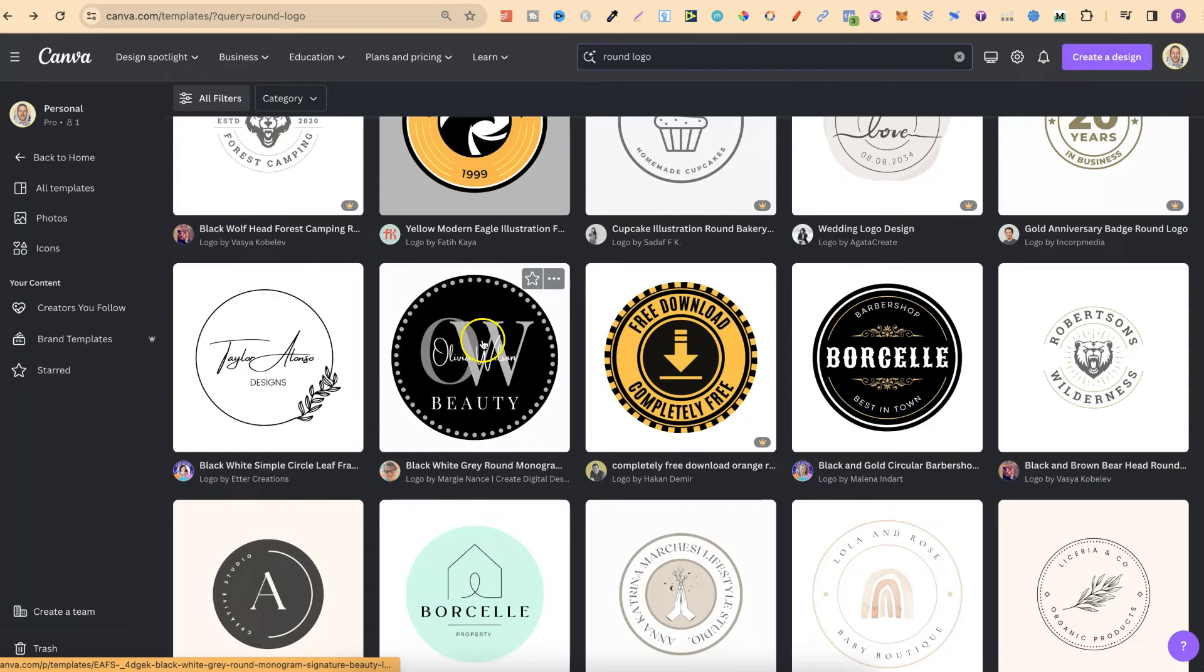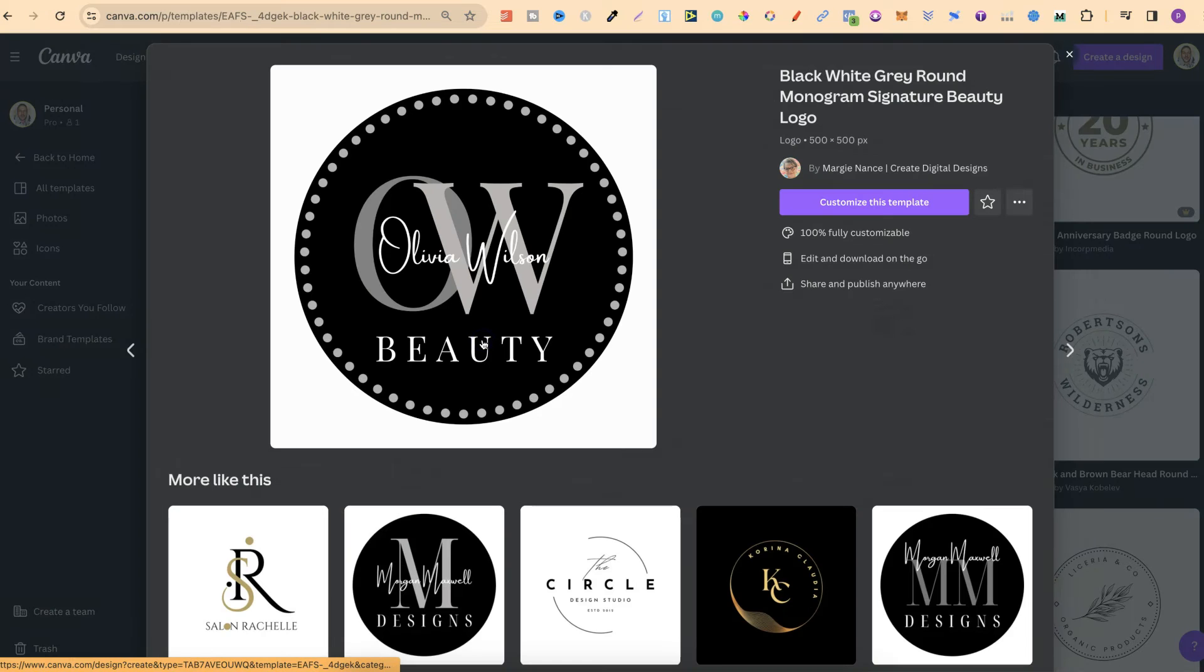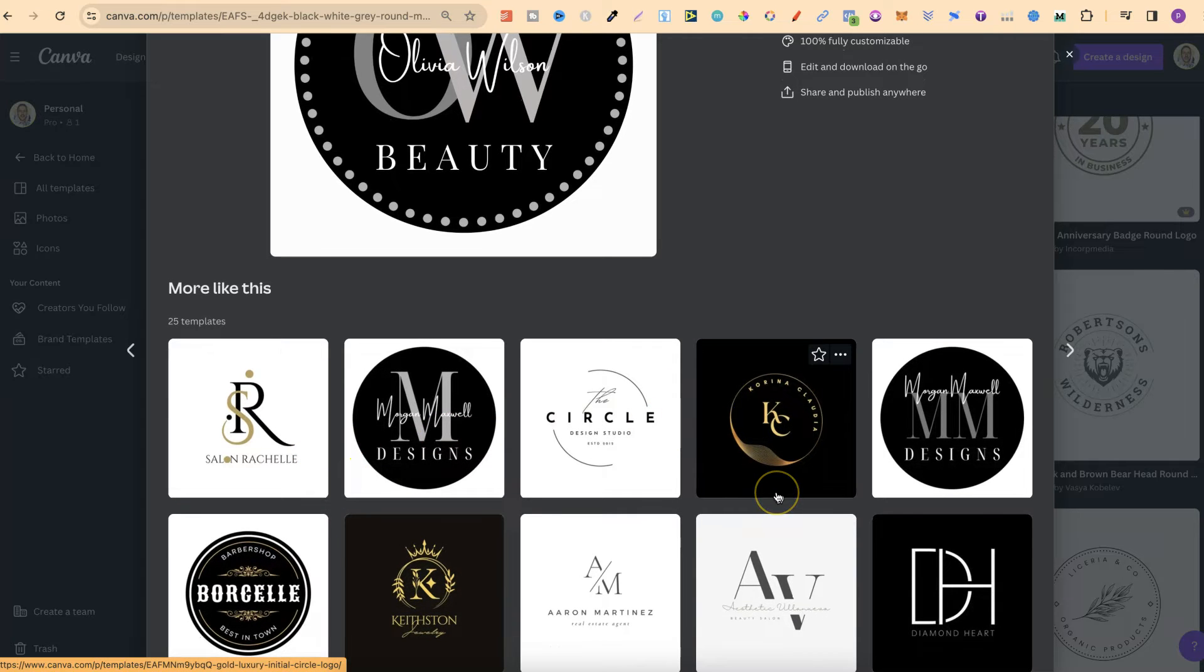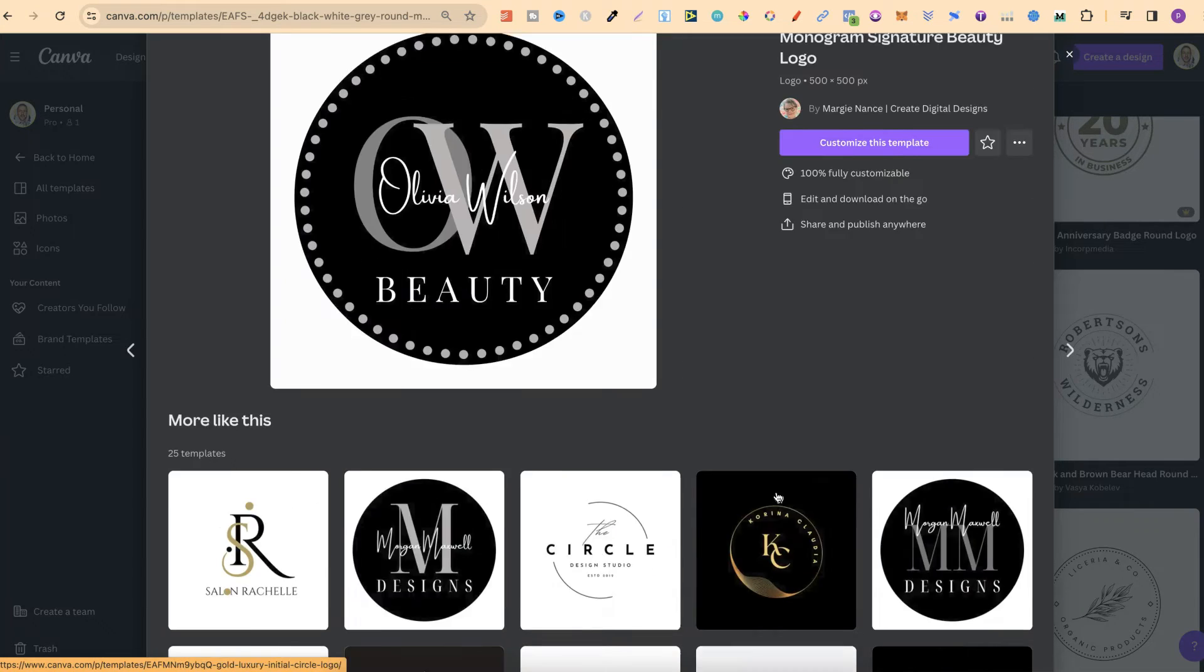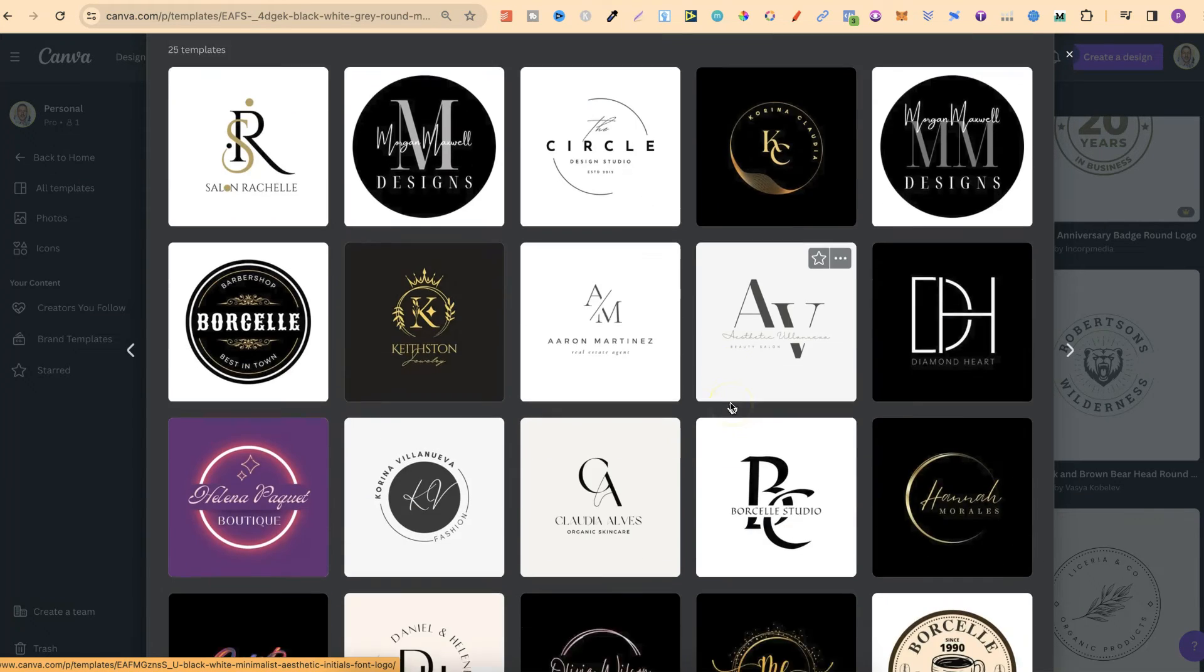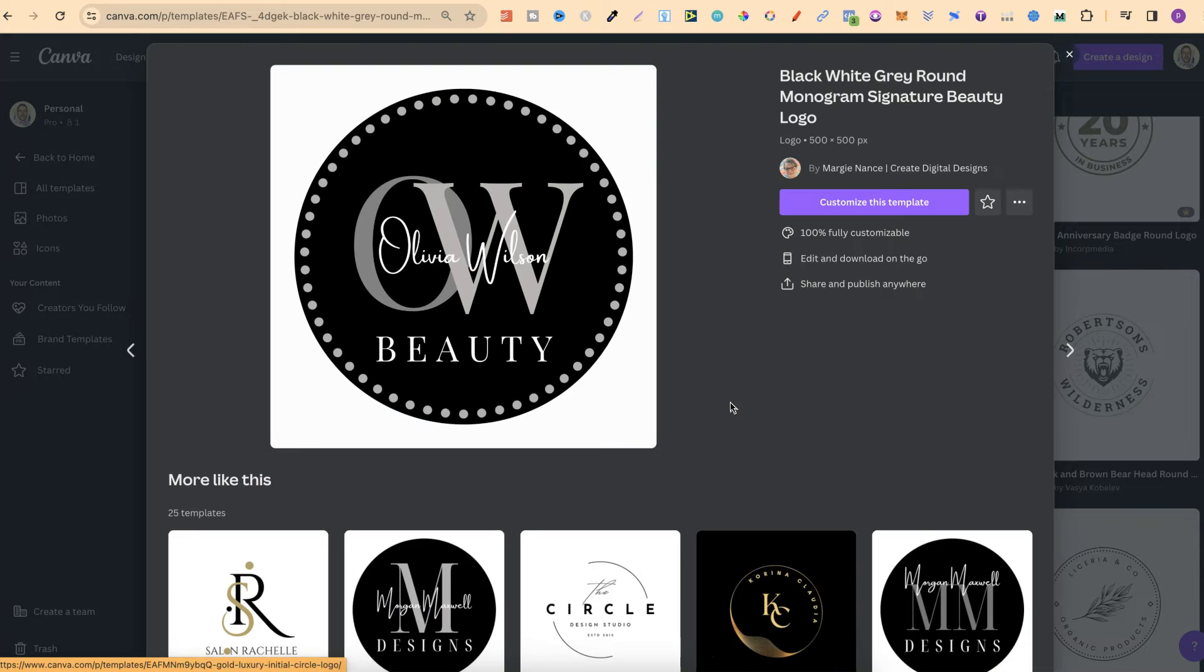But if we click on one of these, we can see that underneath we get all related round logos to this one as well, which we can also choose from.